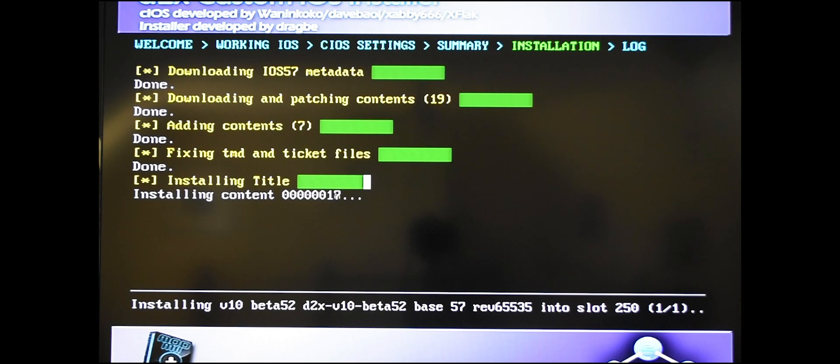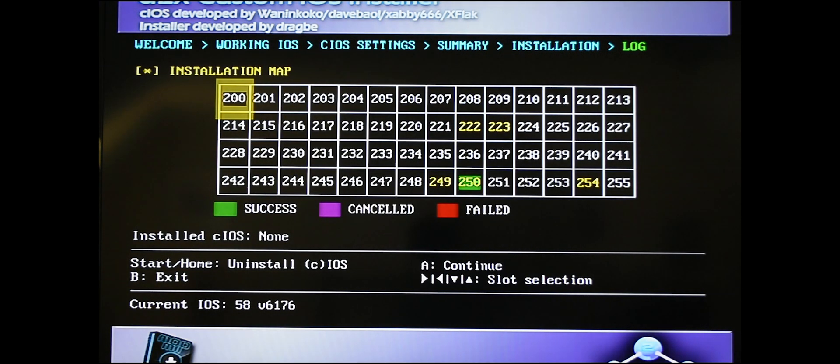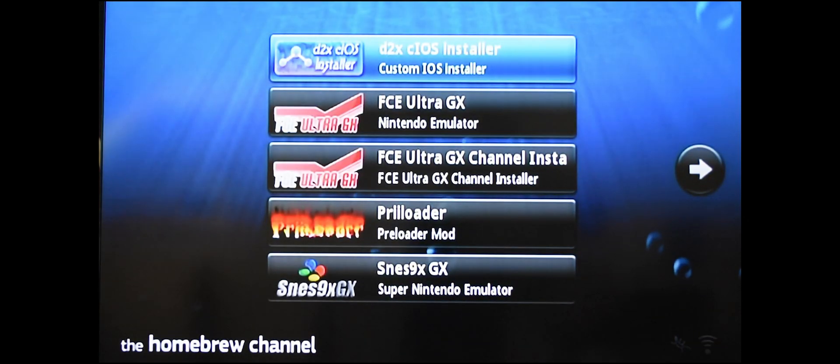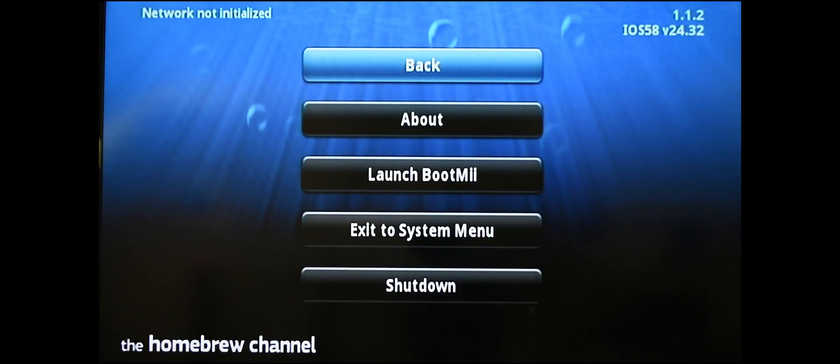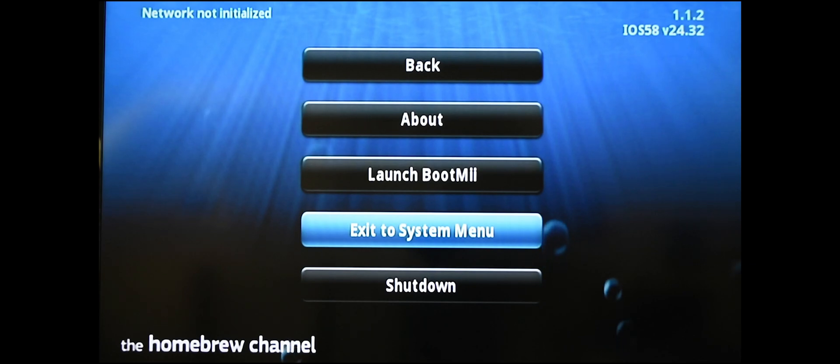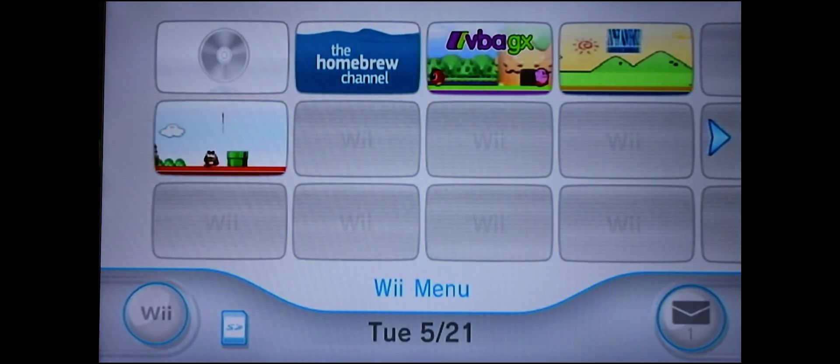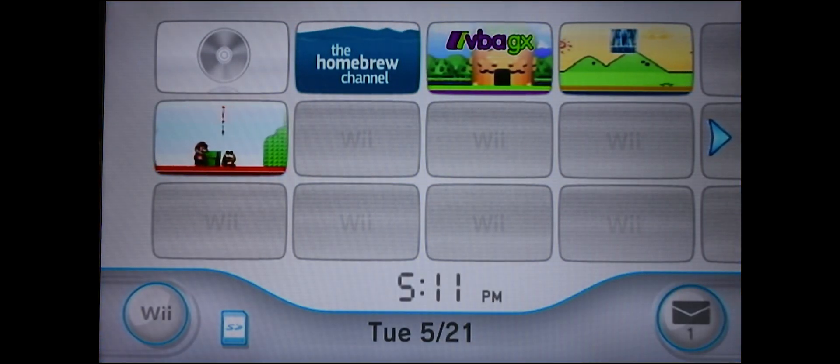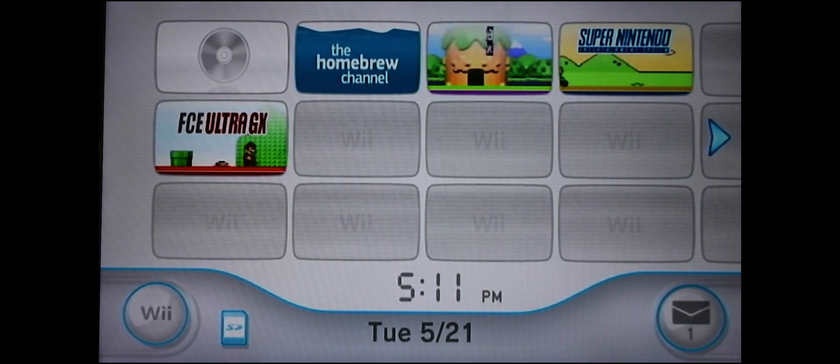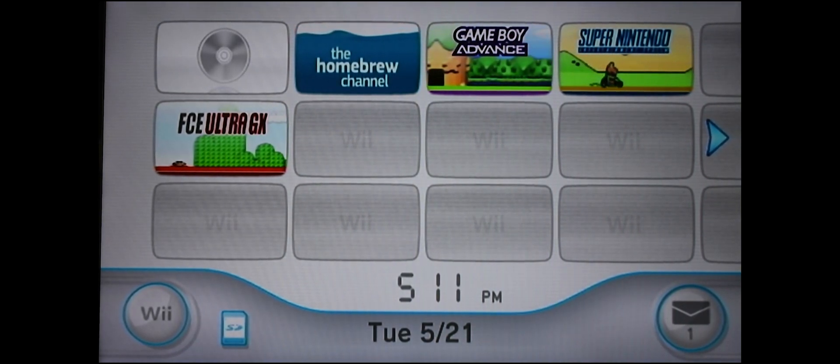Once it's done installing, it will bring you back to this screen, but you're pretty much done here. So you can just press B to exit and it'll bring you back to the homebrew channel. We don't need to do anything here either. Hit home on your Wii remote, exit to the system menu, and that's really it. So you might be wondering what did I just do. I'll show you what you did in the future videos when you want to add Wii and GameCube games. Check out the next video for how to add WADs.